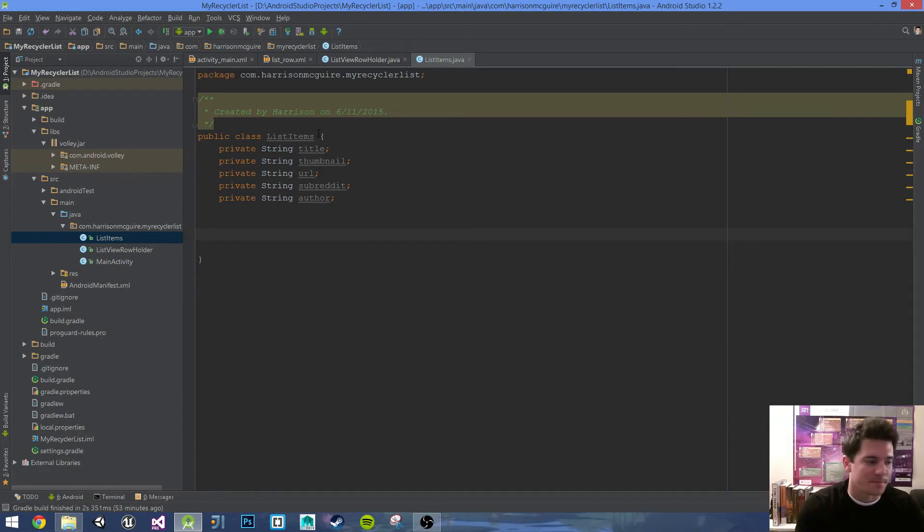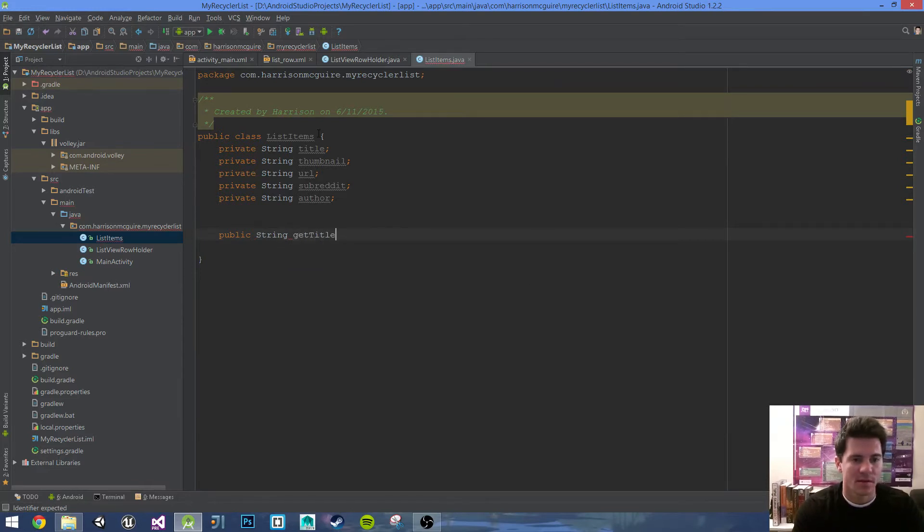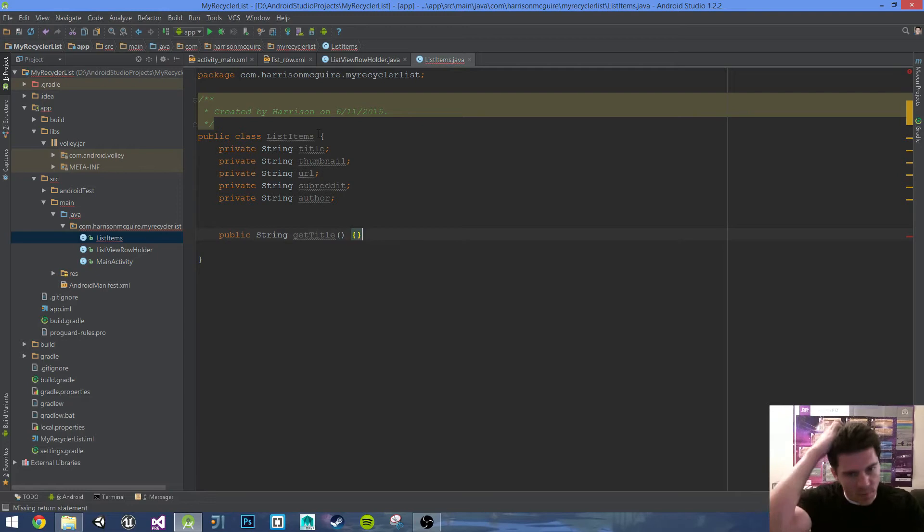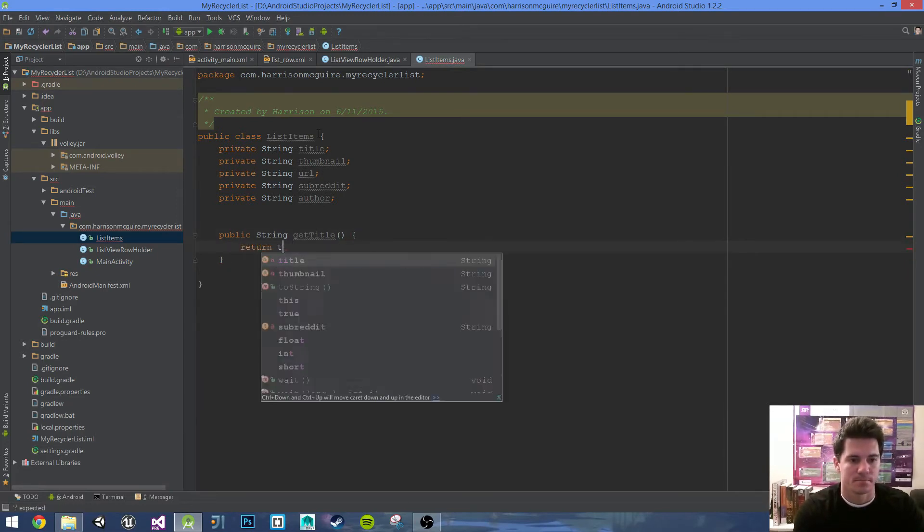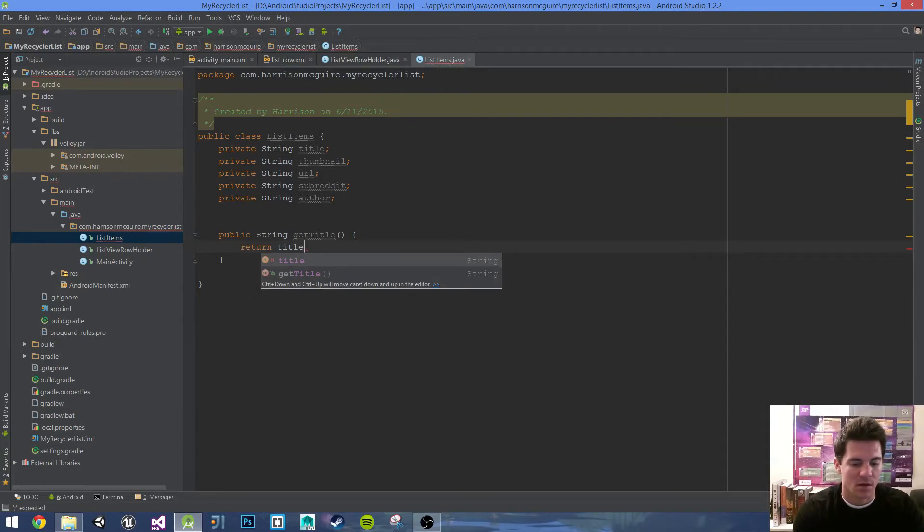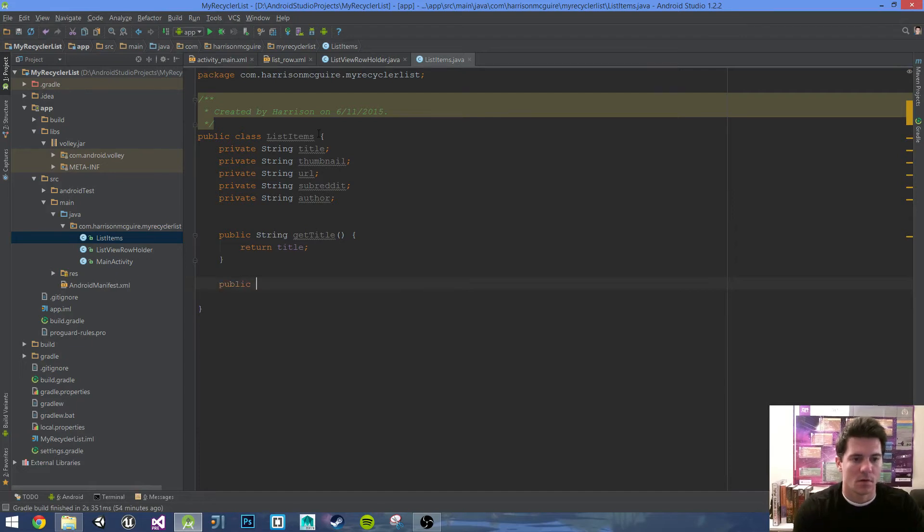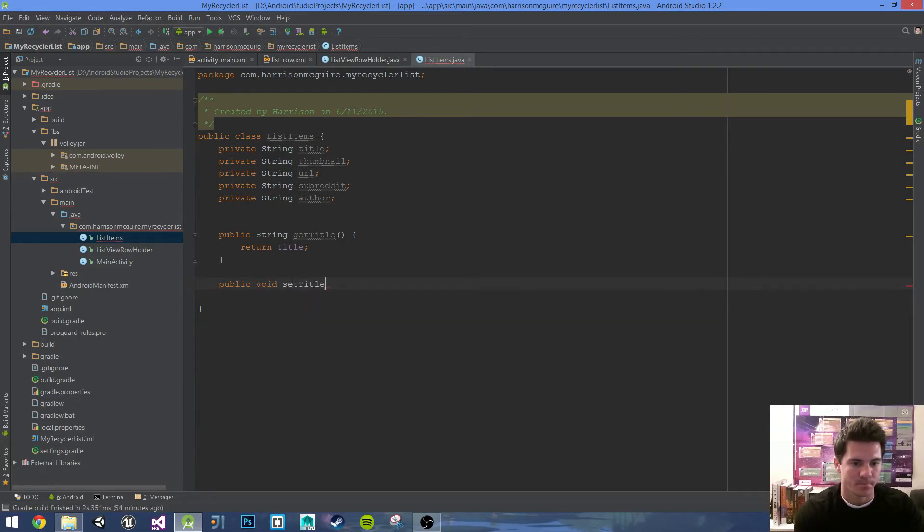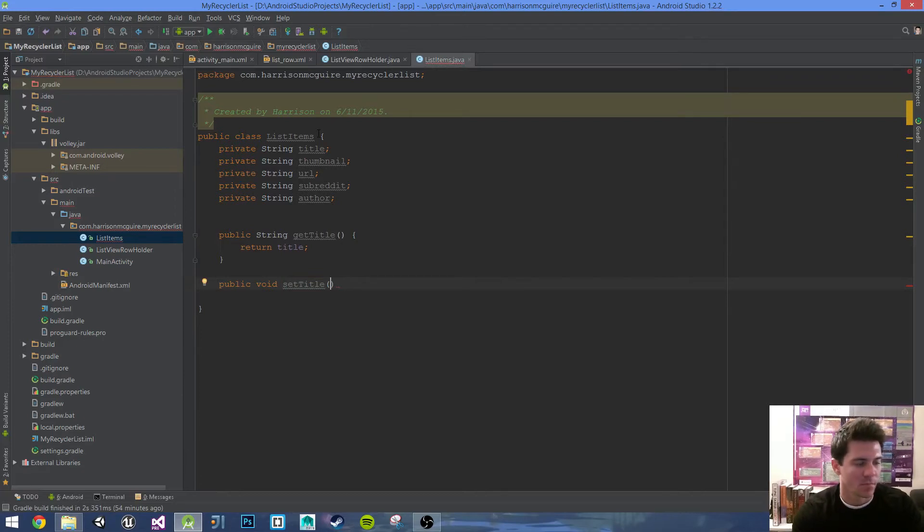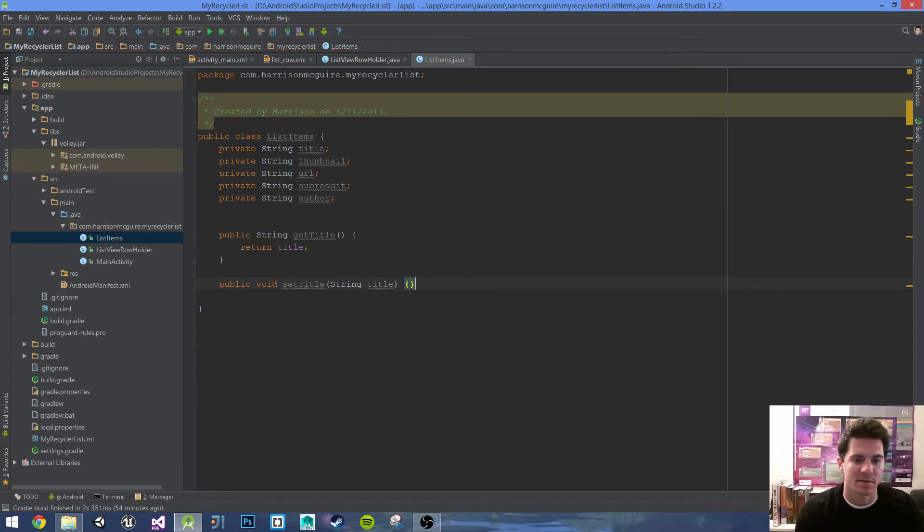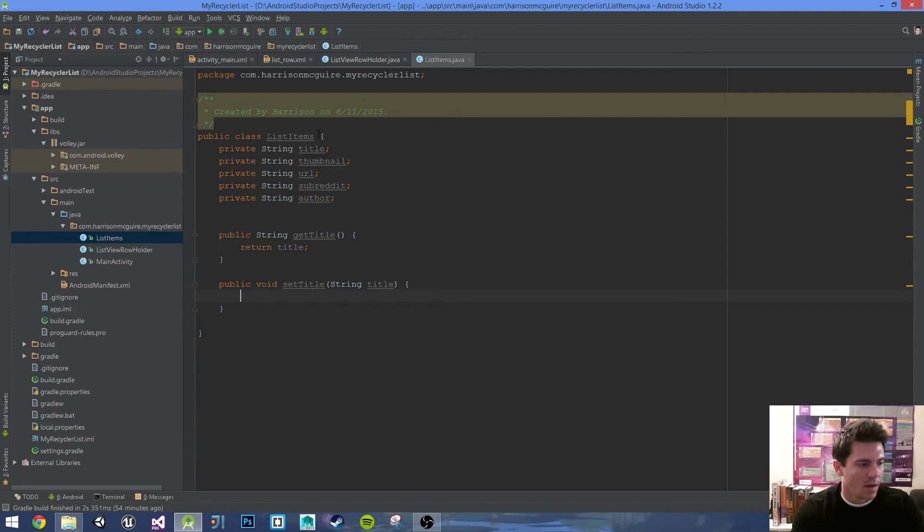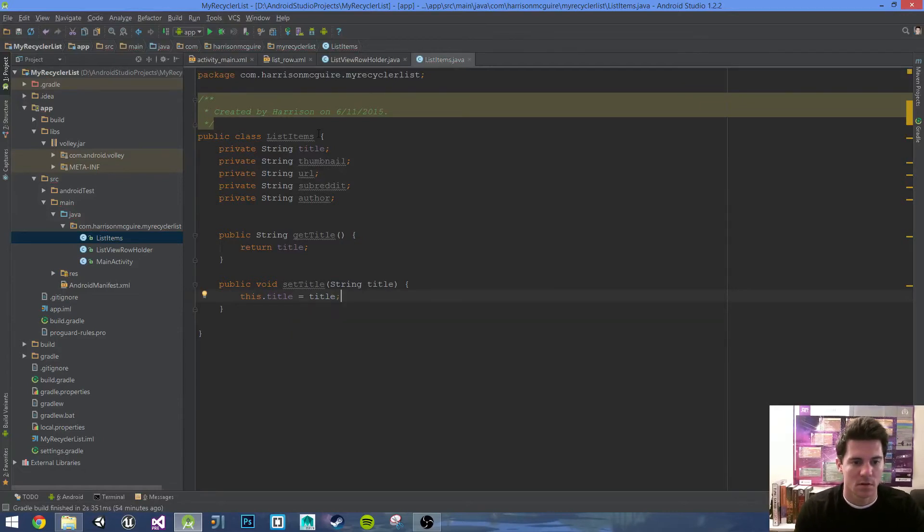Public String getTitle - that's the name of the method. Curly braces, return title. Public void setTitle, we're gonna have to add a parameter, String title. It's not the same one as the one up there. Curly braces, this.title equals title, semicolon.